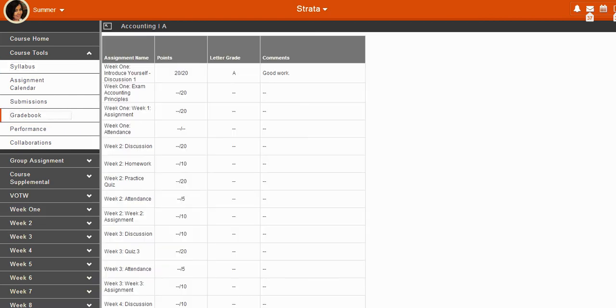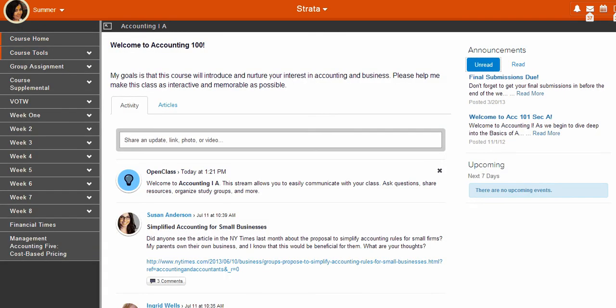Click Gradebook and this is where we will see our grades. Once you navigate away from Course Home, simply click Course Home in the Course Menu to return to the Course Home page.